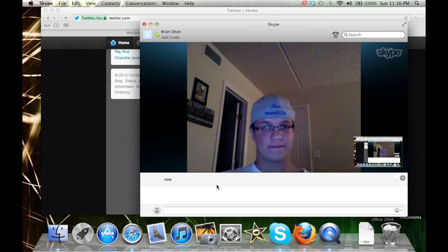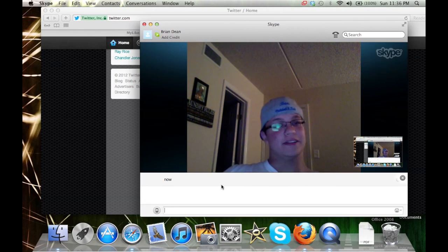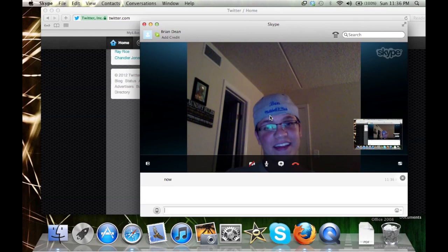Come on bro. Go to Skype conversations and share screen please.